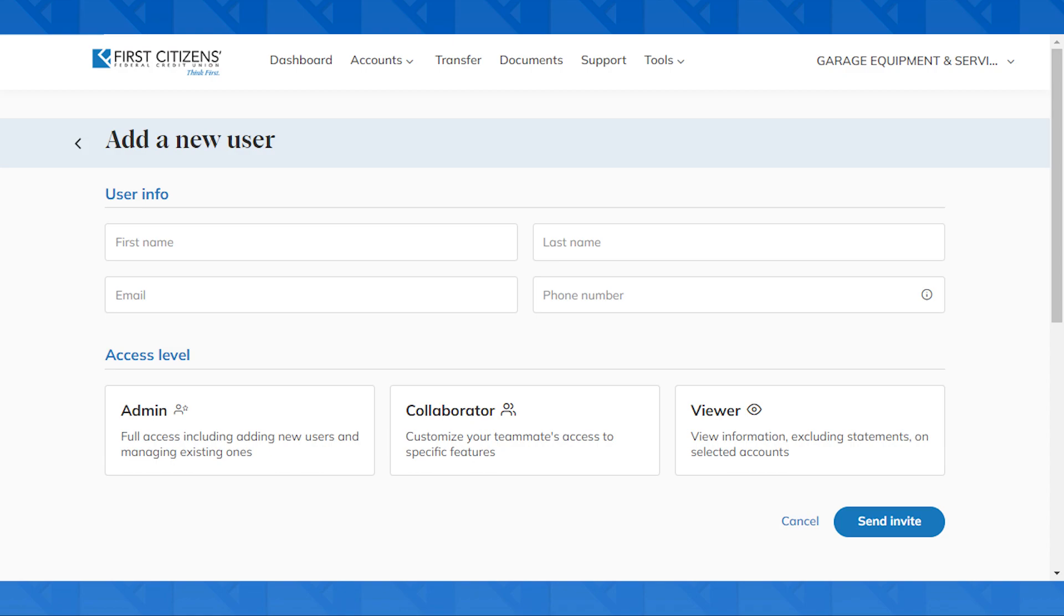Then, you'll need to determine the access level to grant this person. Admin will grant them all the same privileges that you have.